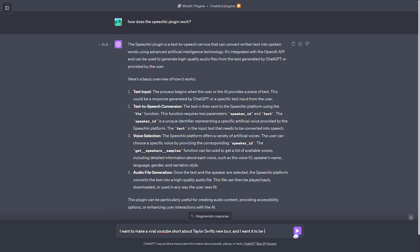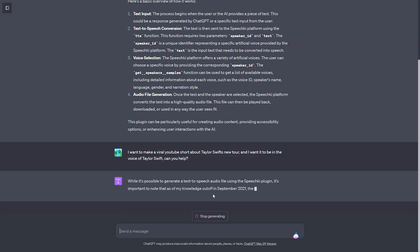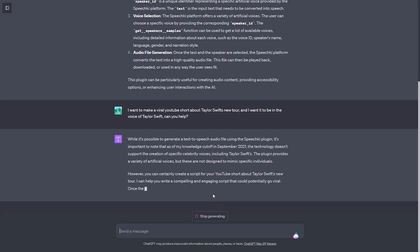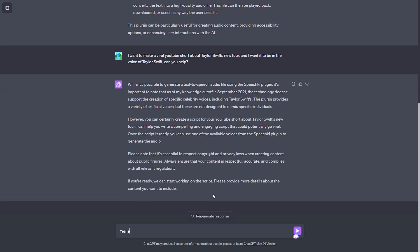SpeechKey works by taking any written text you have and inputting it into the plugin. Then, all you need to do is ask it for an audio file and you'll have one in seconds. Let's check out an example.